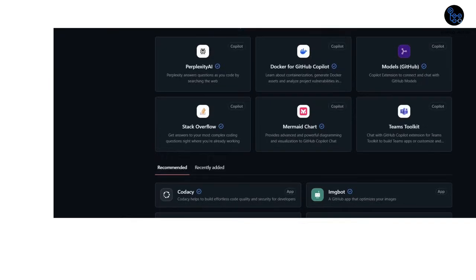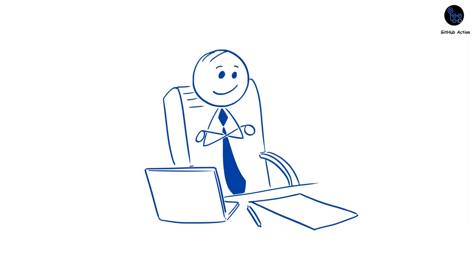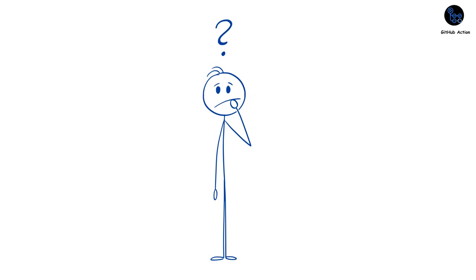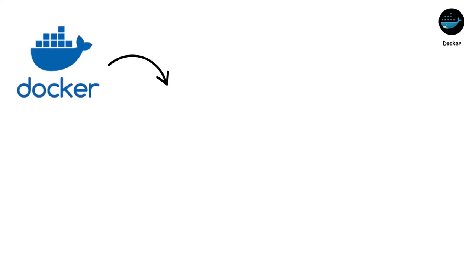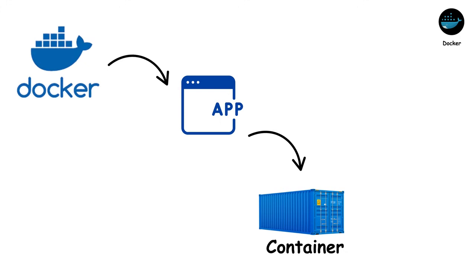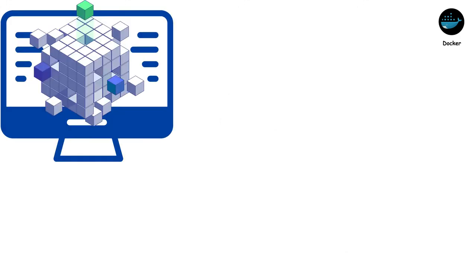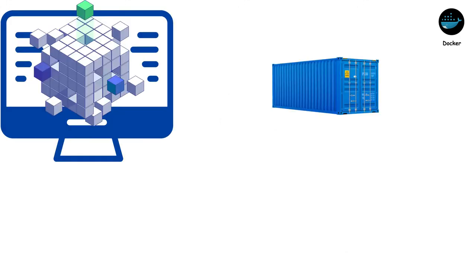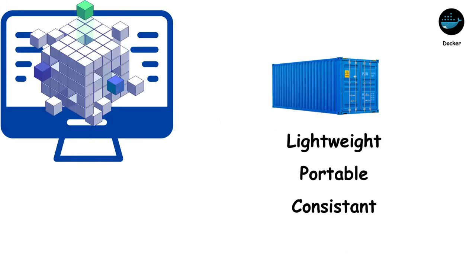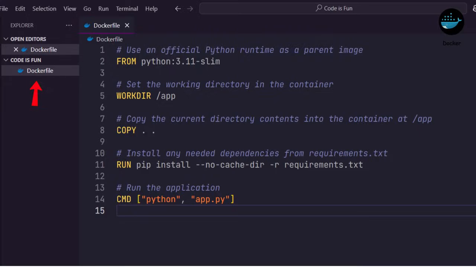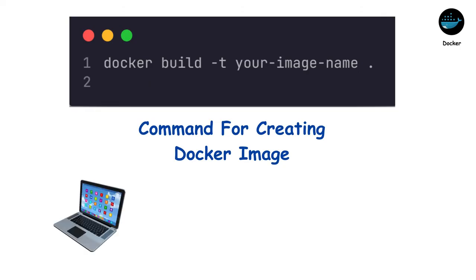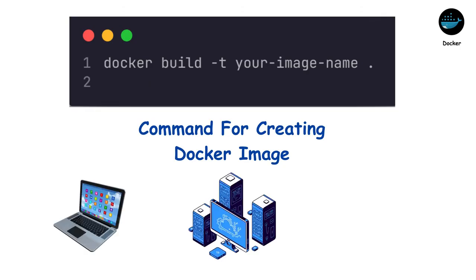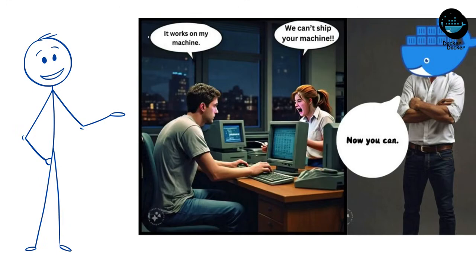All of these tools help manage code and automate processes. But how do we package and deploy applications consistently? That's where containers come in. Docker packages your application and all its dependencies into a standardized unit called a container. Unlike bulky virtual machines, containers are lightweight, portable, and consistent across any environment. Write a Dockerfile, build an image, and run it anywhere. Your laptop, a staging server, or production. No more 'it works on my machine' headaches.